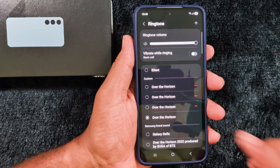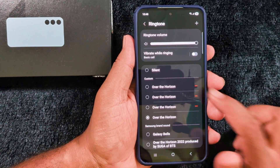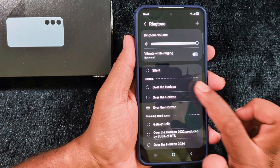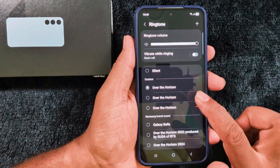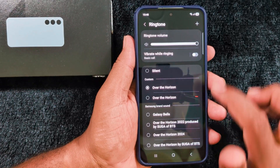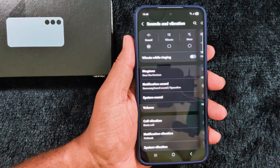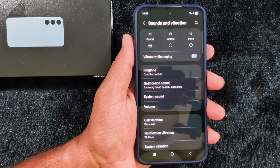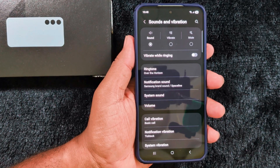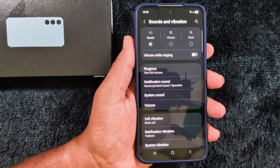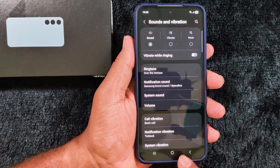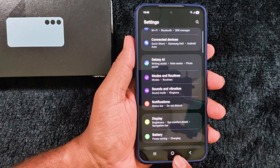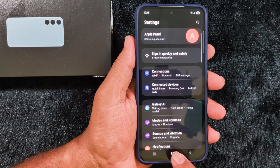If you want to remove it, just tap the minus icon to remove it on your device. It's quite easy to set a custom ringtone or change the ringtone on your OneUI 8 version. That's it!